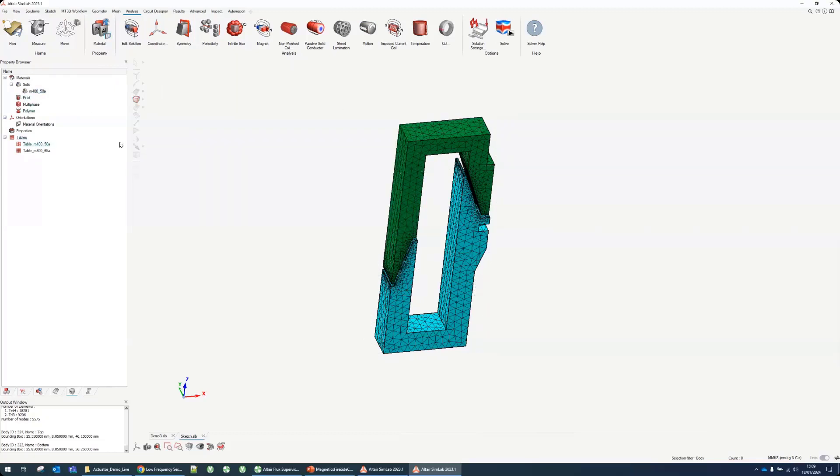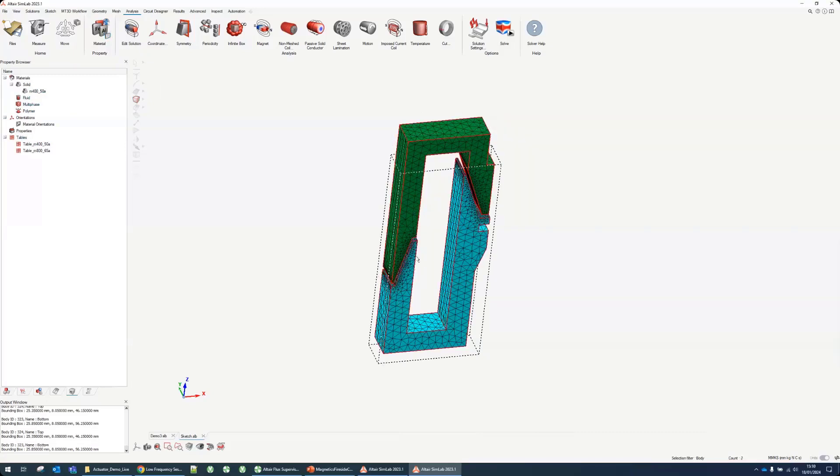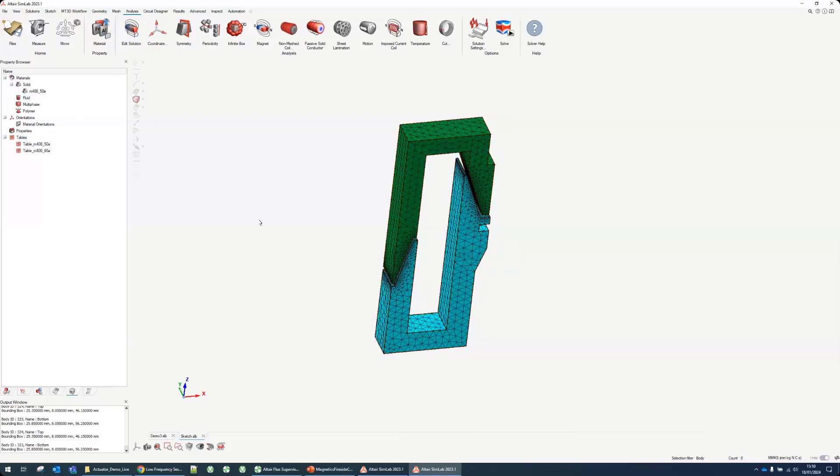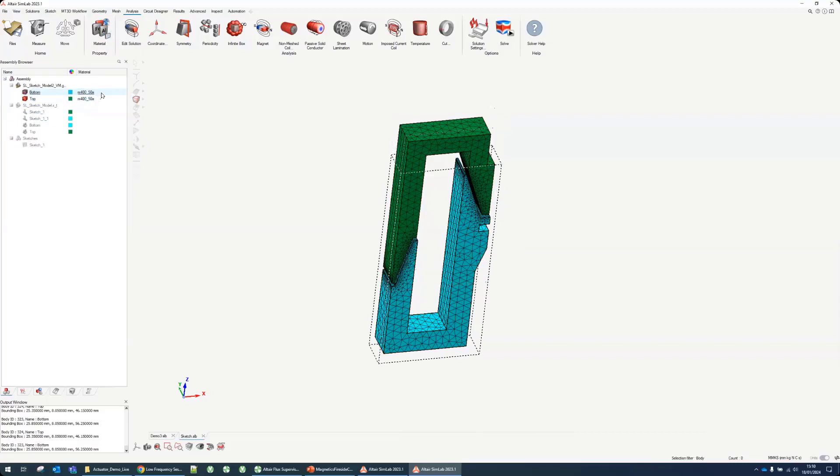It's not a laminated material in this case but just to make it simpler I would use this material which exists already. To assign it, you just select your two bodies, right click material, and then you can choose from here the material you want to assign them.